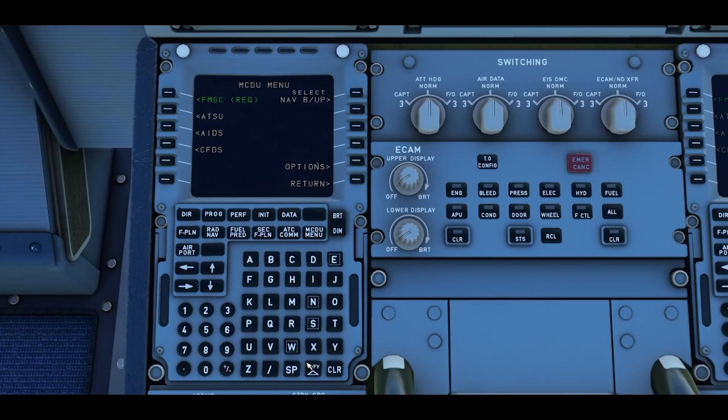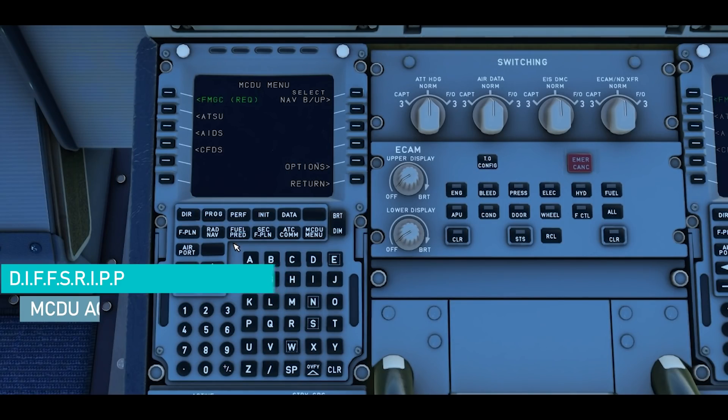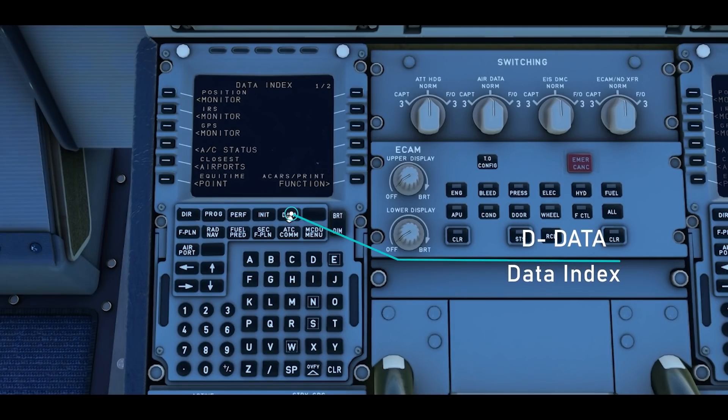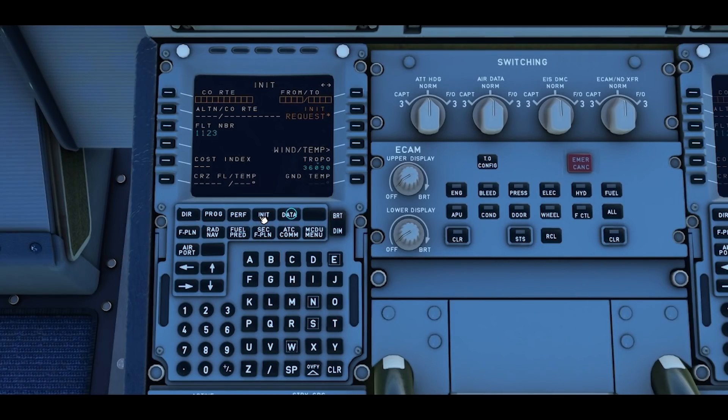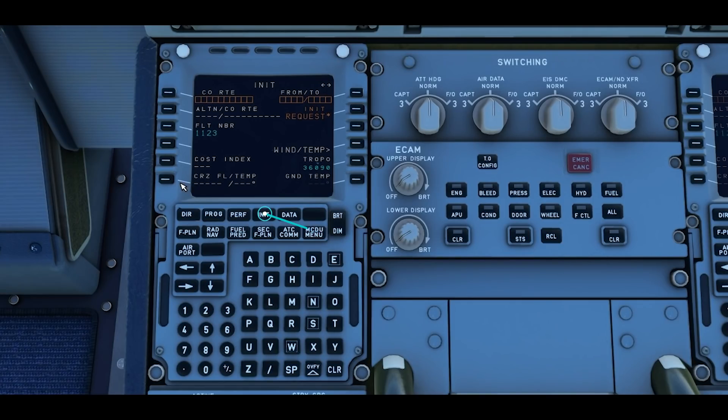Real life airline pilots use an acronym called DIFFSPRI, that's D-I-F-F-S-P-R-I. The first one would be data and then init A. So this is where we're going to first start the flight plan, and the third final prerequisite after power and the ADIRS is that you need to have a flight plan.